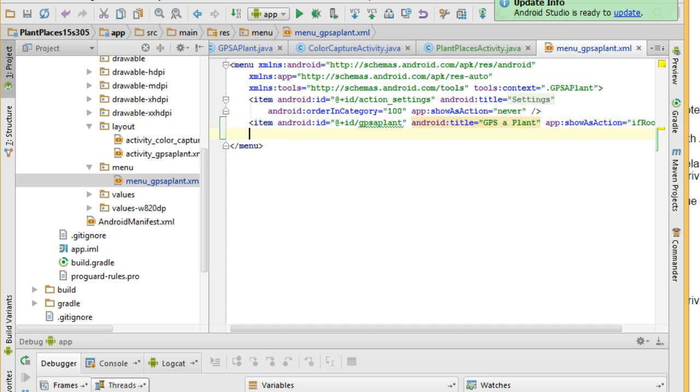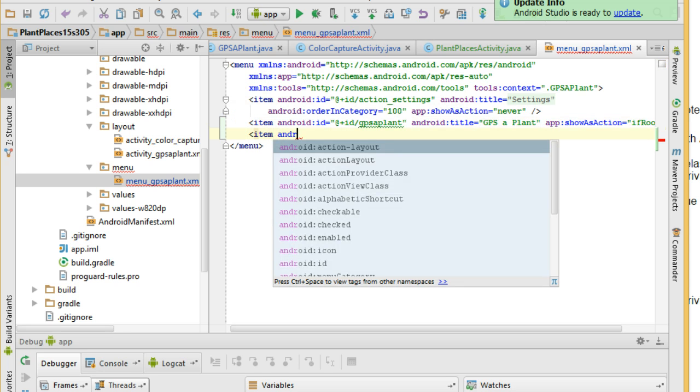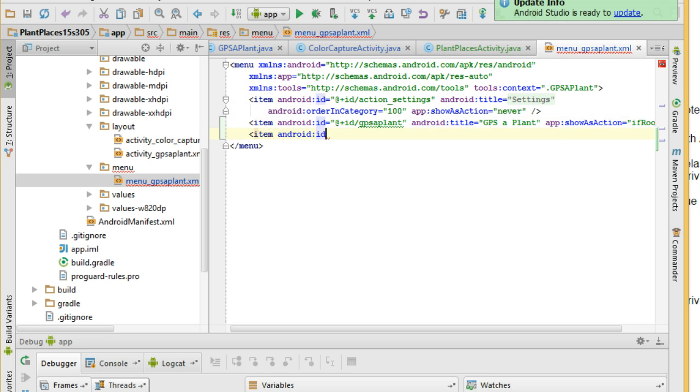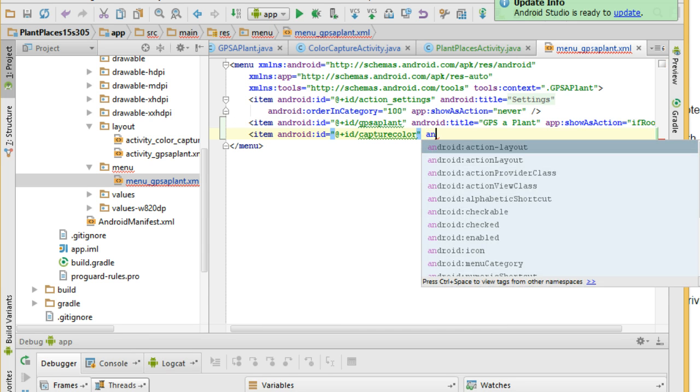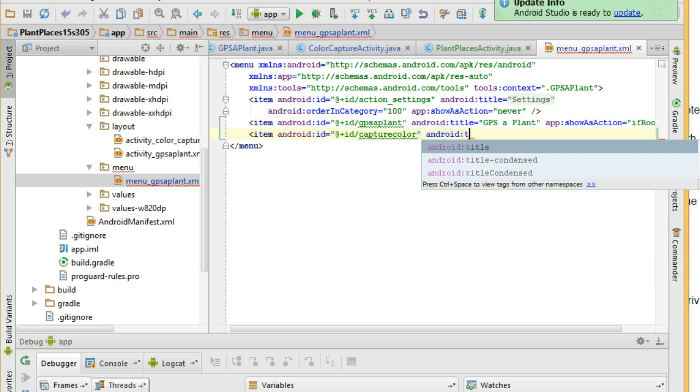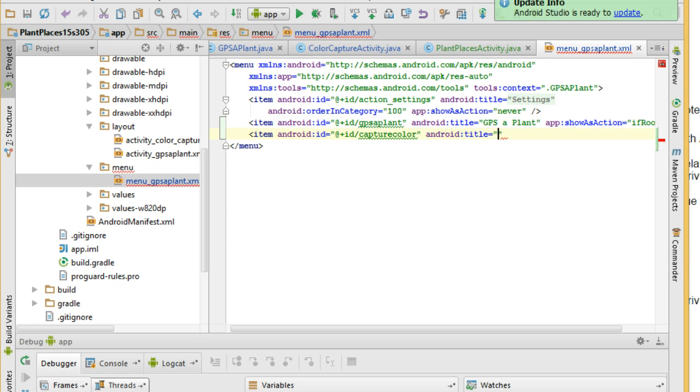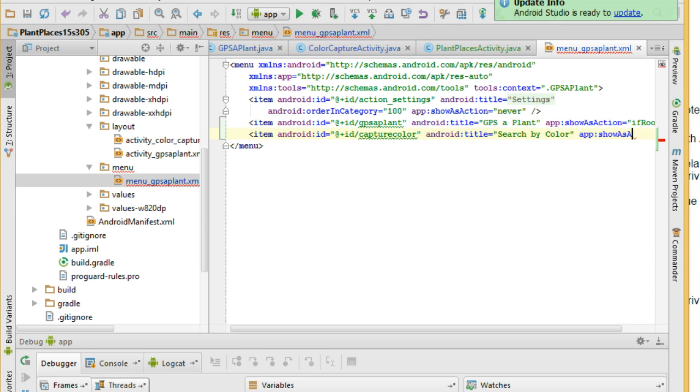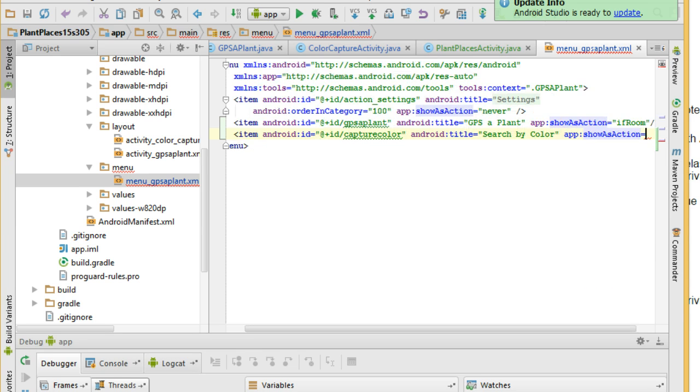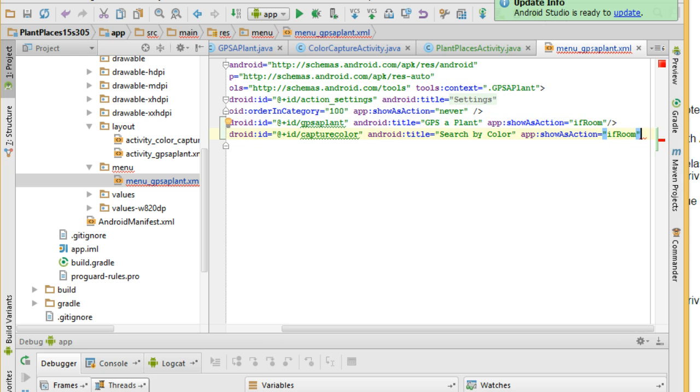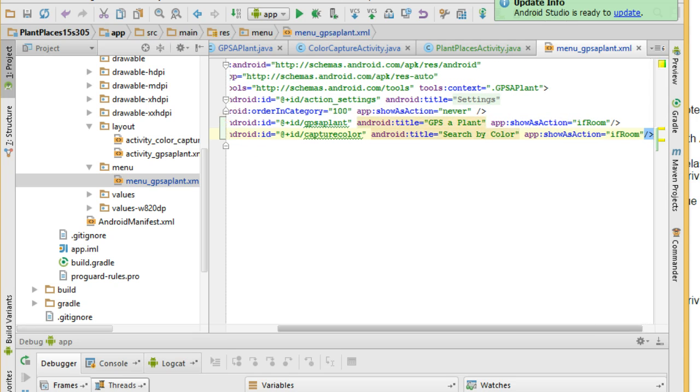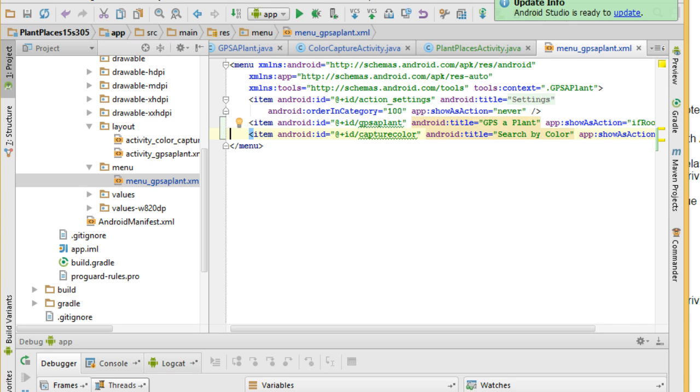After this I'm going to make another one. We'll say item android:id equals and then similar syntax again @+id. This time we're going to say capture color that's our other activity, android:title equals search by color and showAsAction equals ifRoom. And terminate this tag and save.